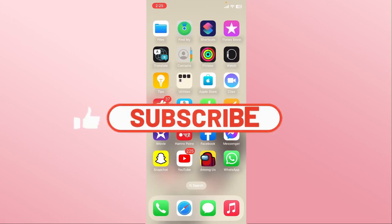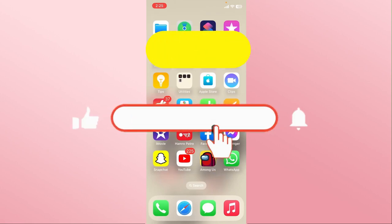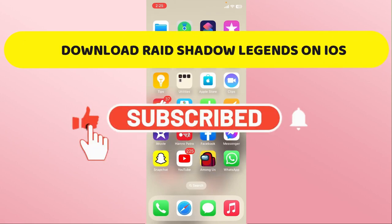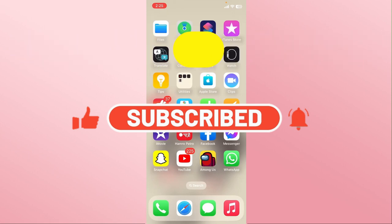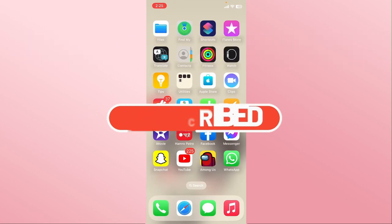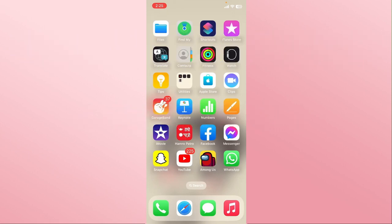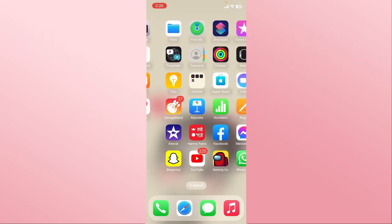Hello everyone and welcome back to another video from Crazy Gamer. In this video, I'm going to show you how to download and install the Raid Shadow Legends game on your iOS device. So let's get started right away.